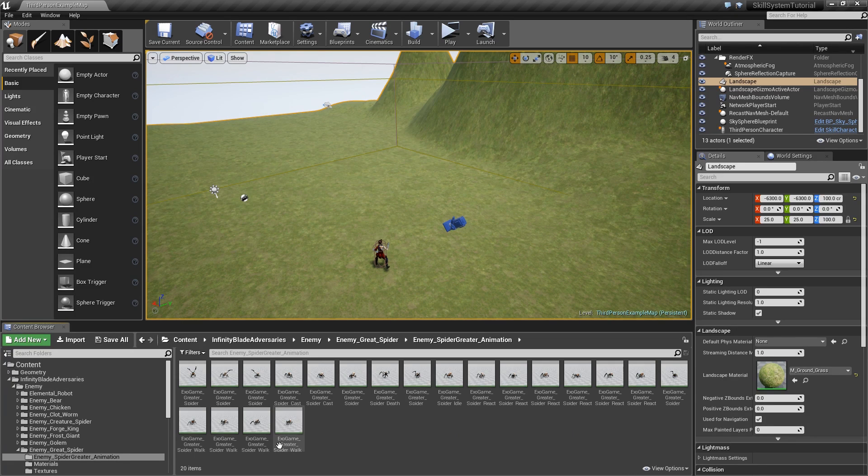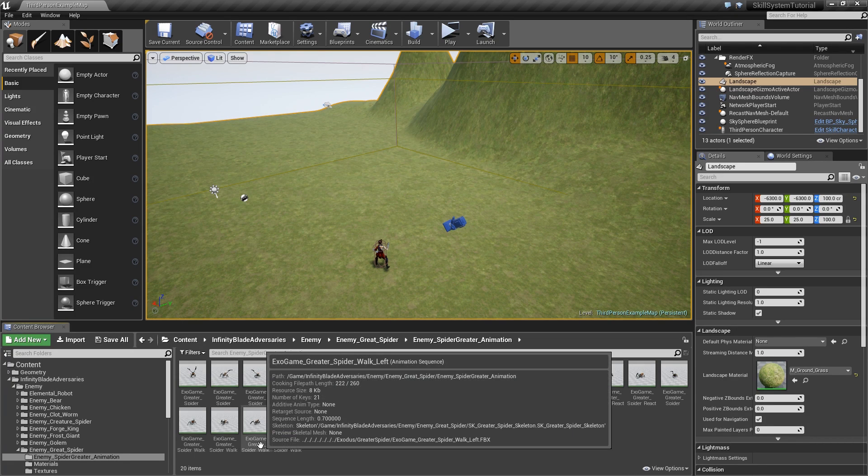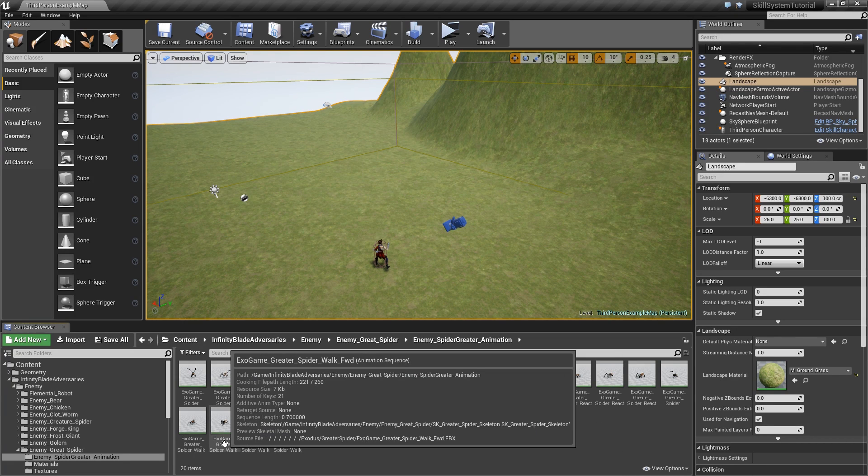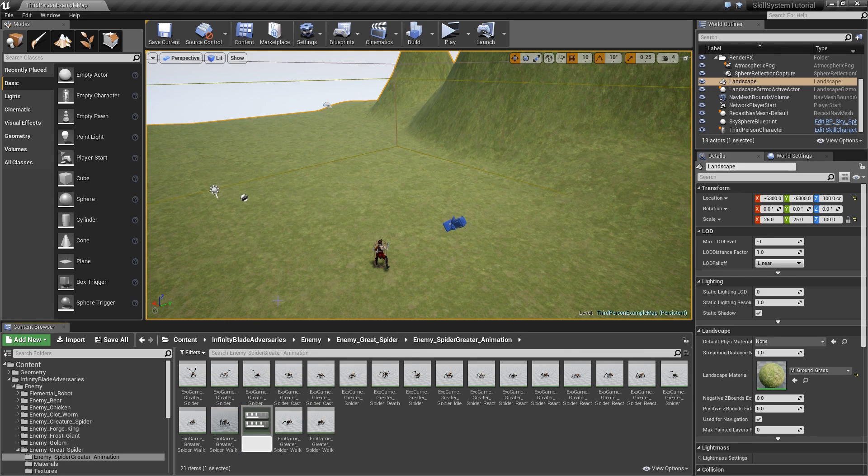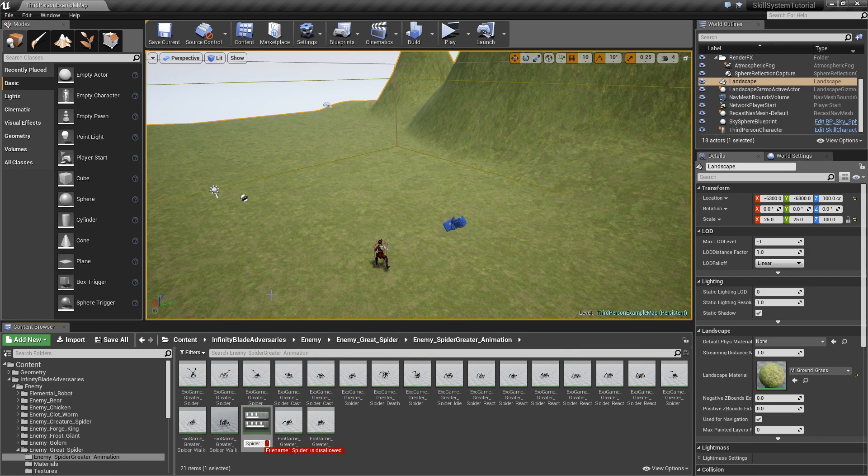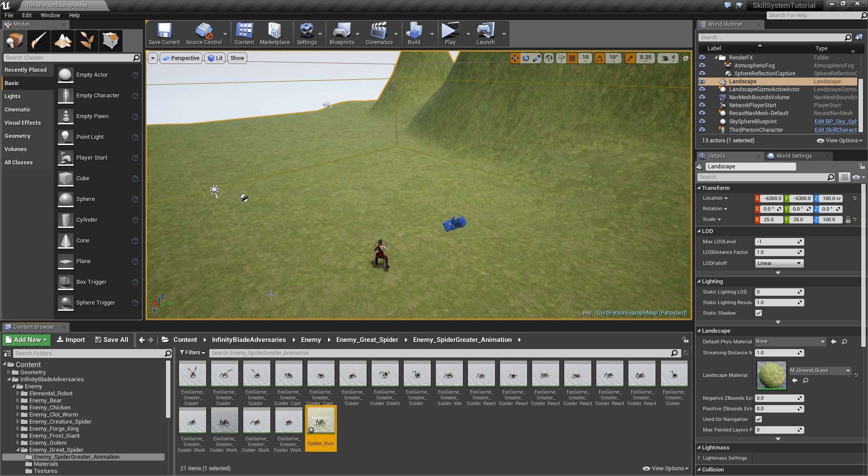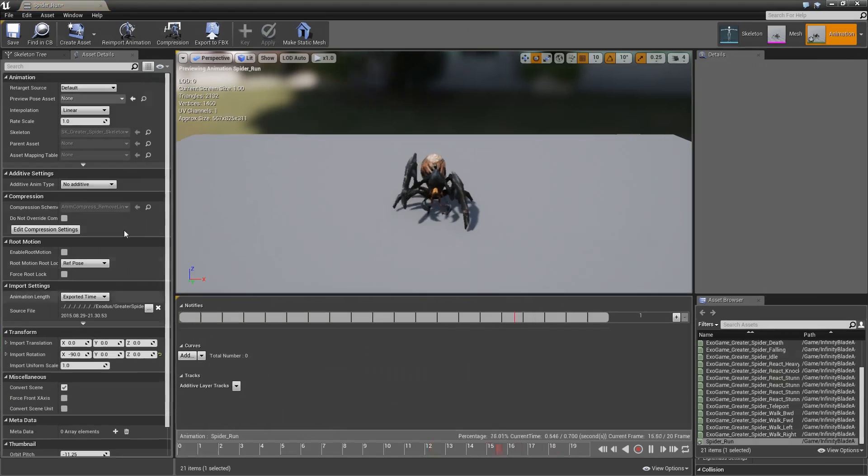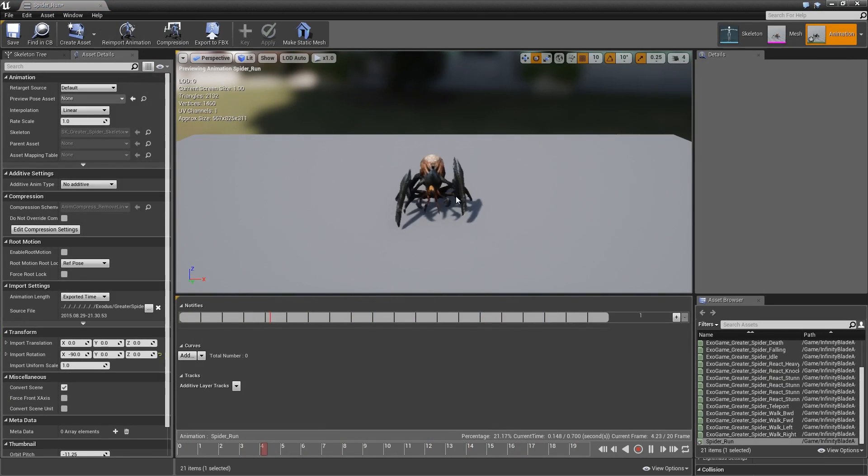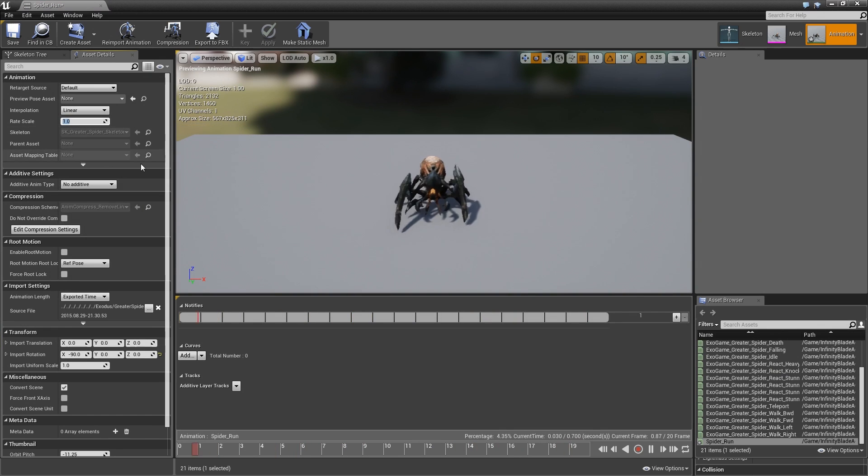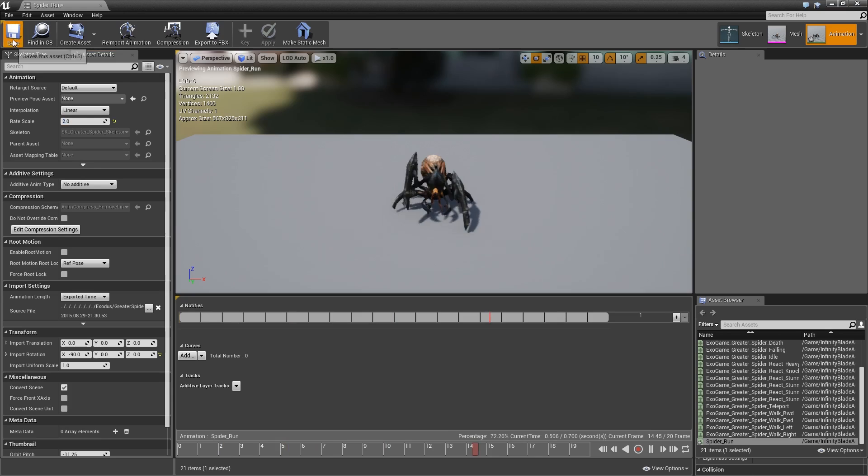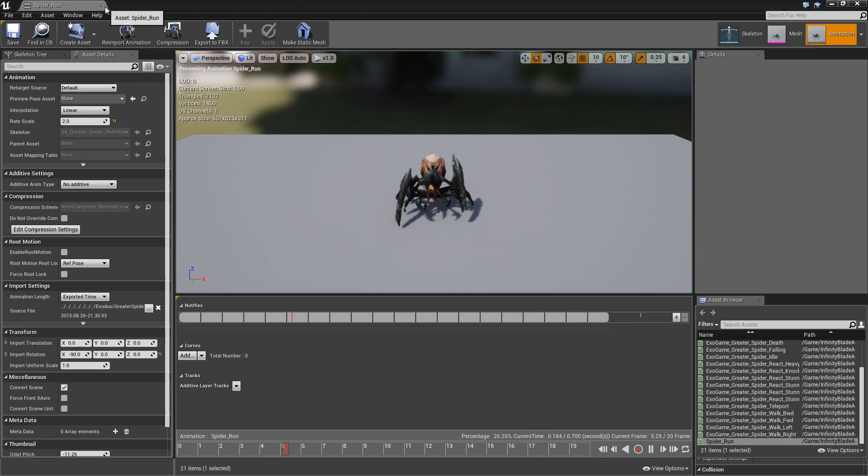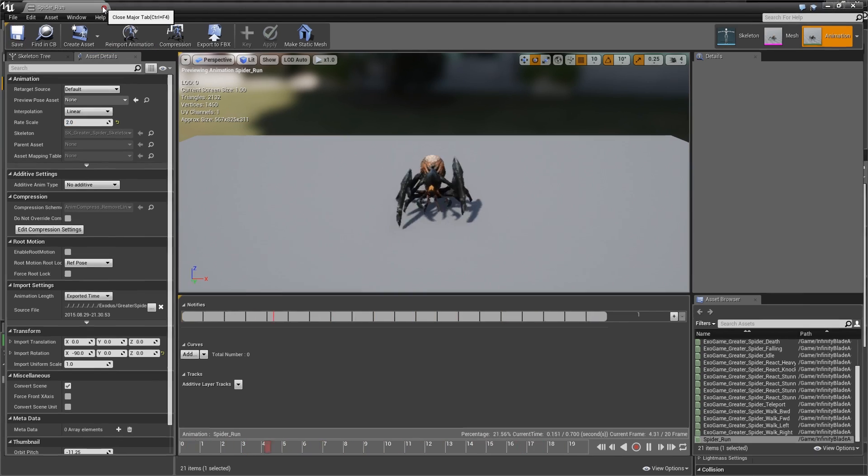First thing that we need to do here is find the walk forward animation, great spider walk forward. Let's duplicate that and call it spider_run. The only thing we need to do here to make it a little bit faster is increase the rate scale to two, then save it.